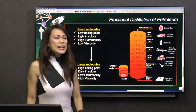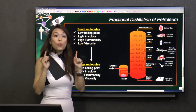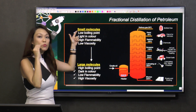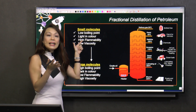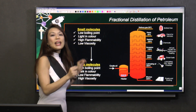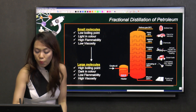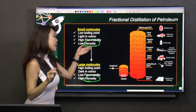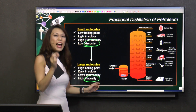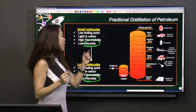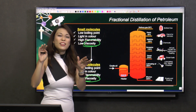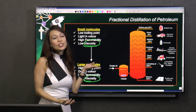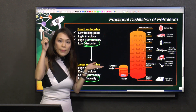The fractions are arranged in this manner because those with the lowest boiling point have the smallest molecules. They are light in colour, easily flammable, and low in viscosity. Viscosity means thickness — high viscosity is thick like honey, while low viscosity is runny like water. You will see viscosity coming up a lot, so make sure you know it.